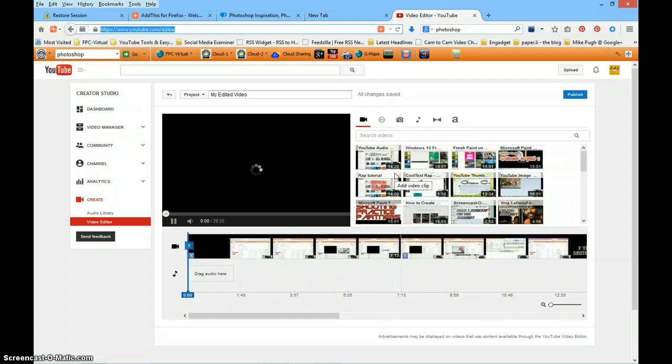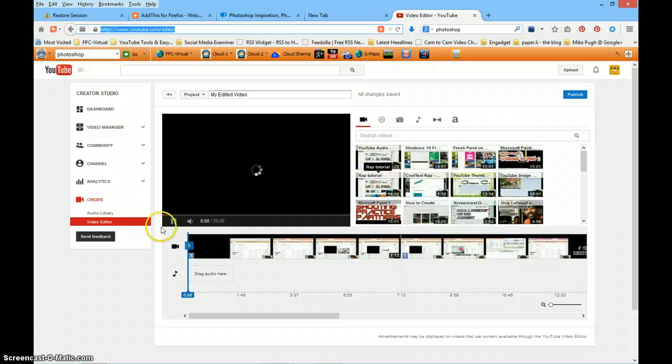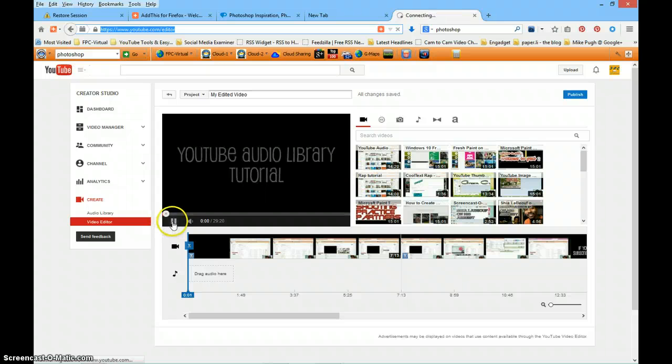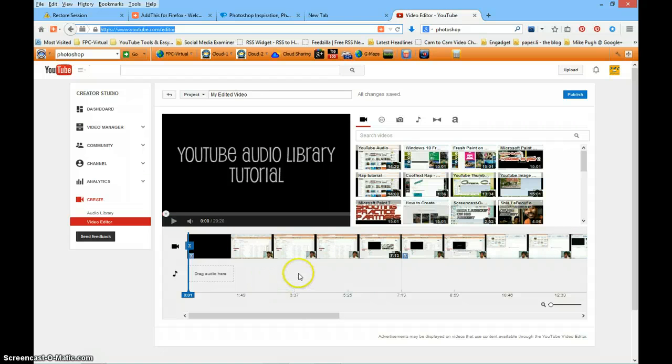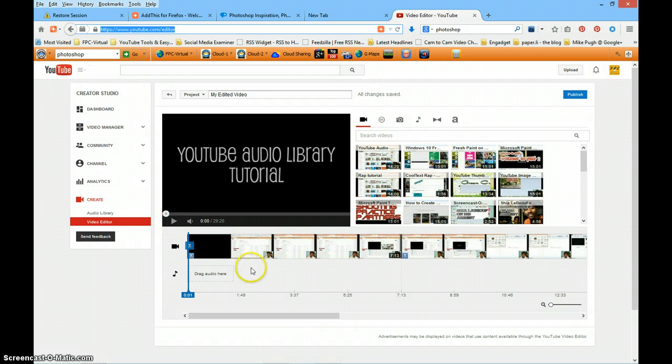So don't worry about that. That's not a big deal. It automatically stores and saves the content. So you'll be able to go back to it.